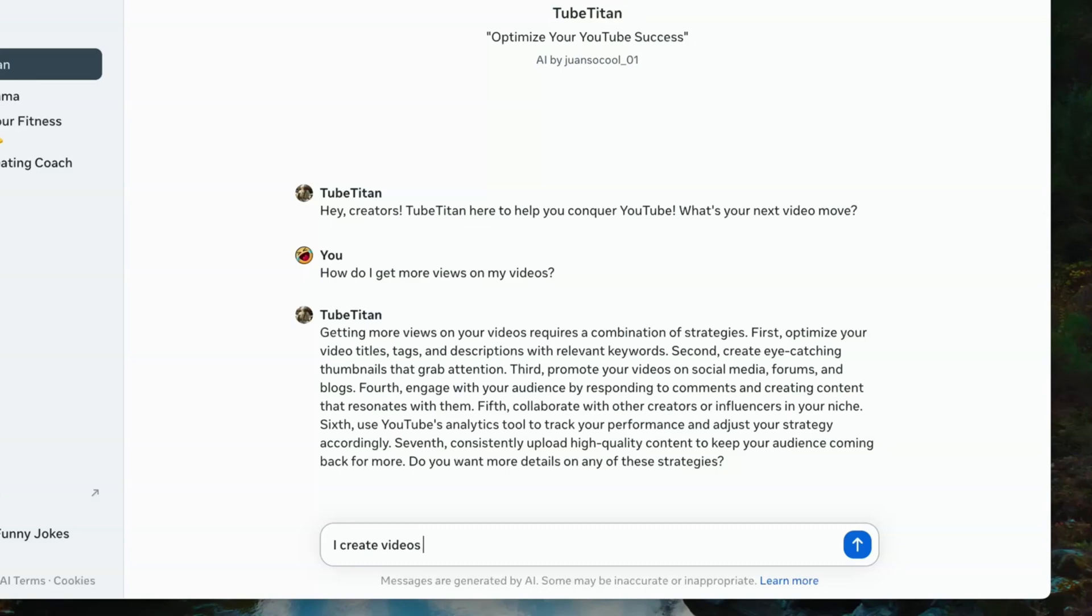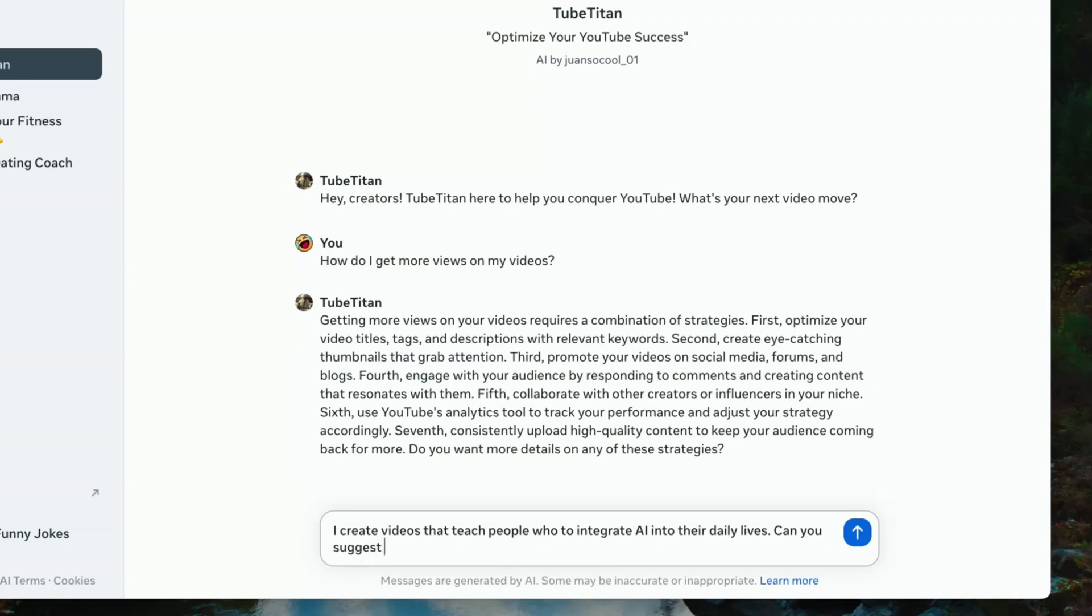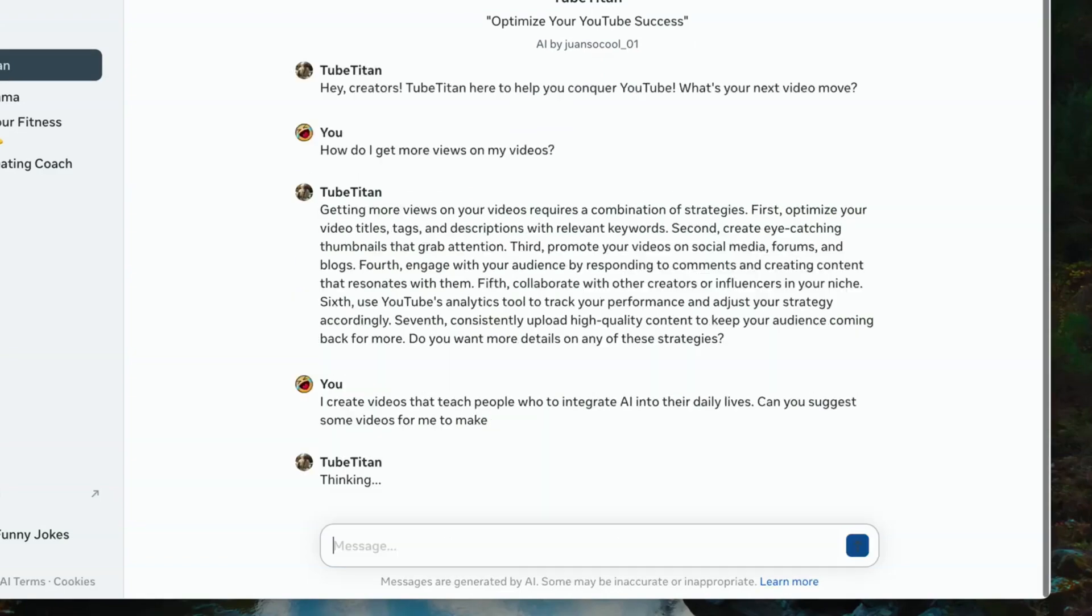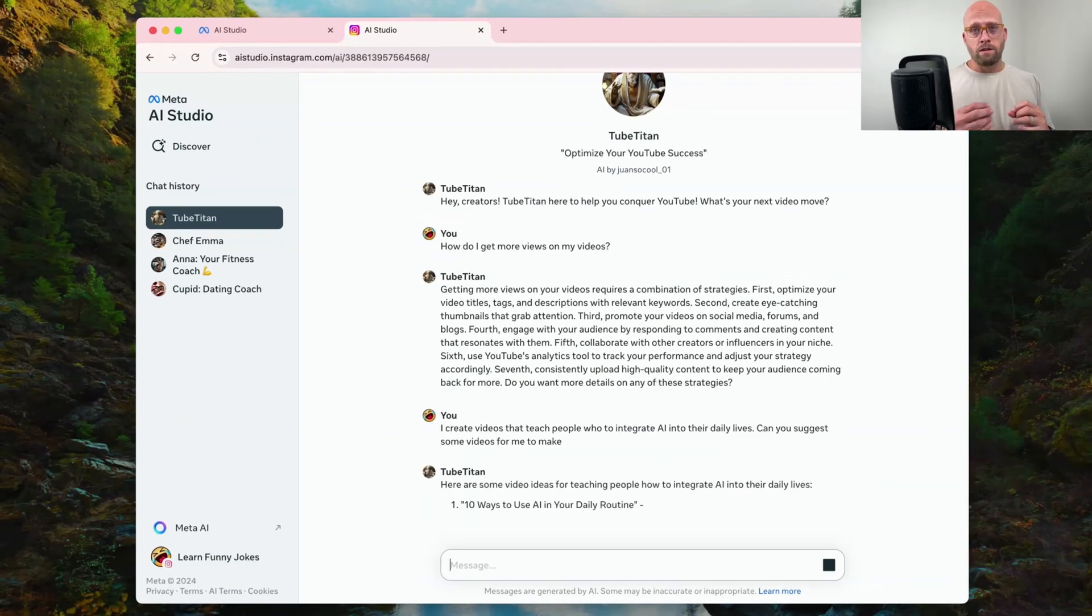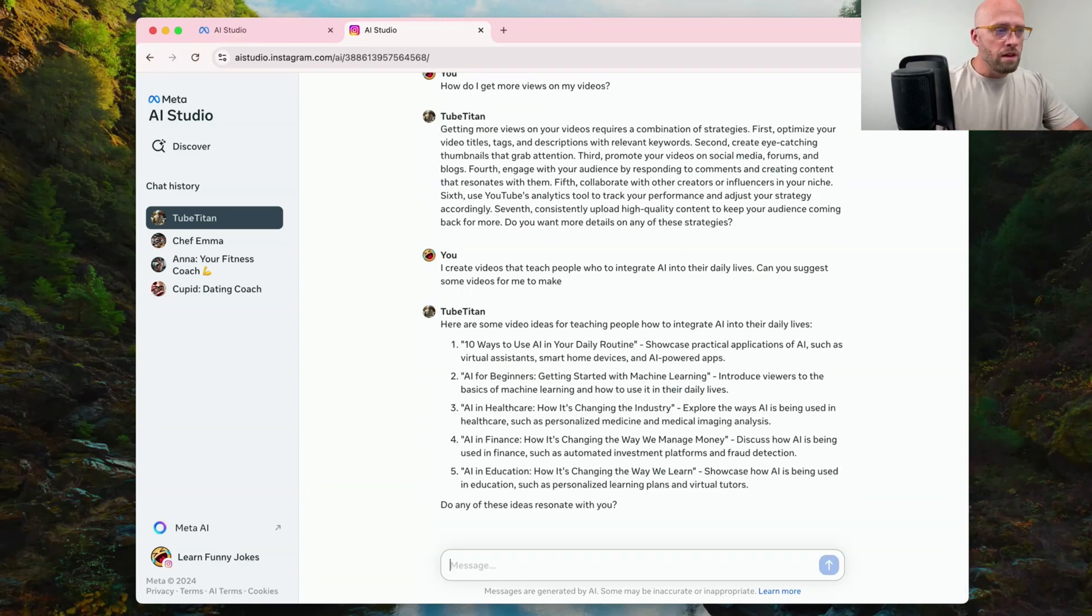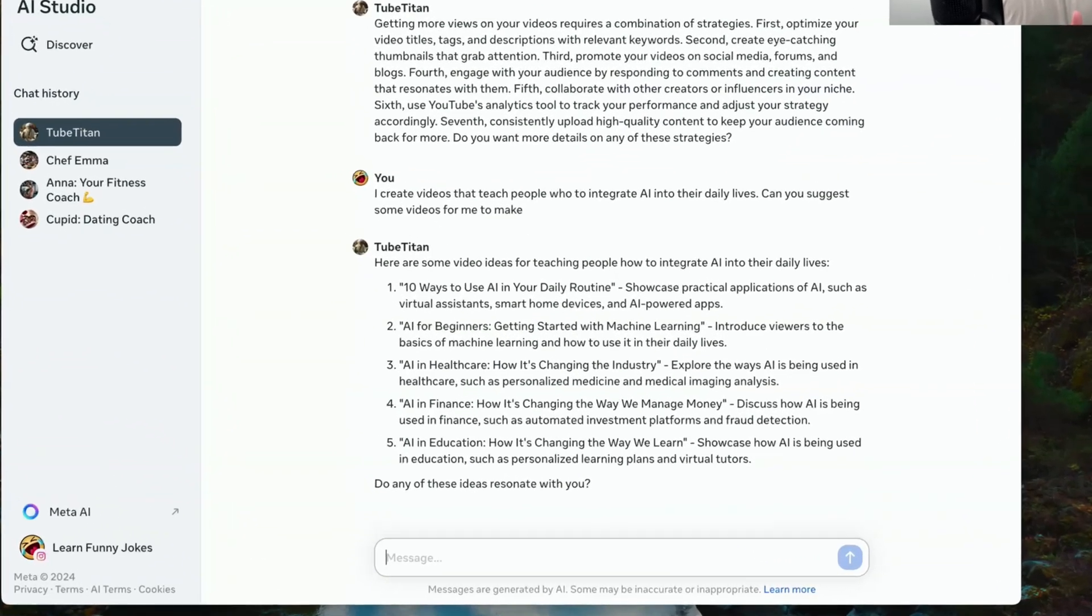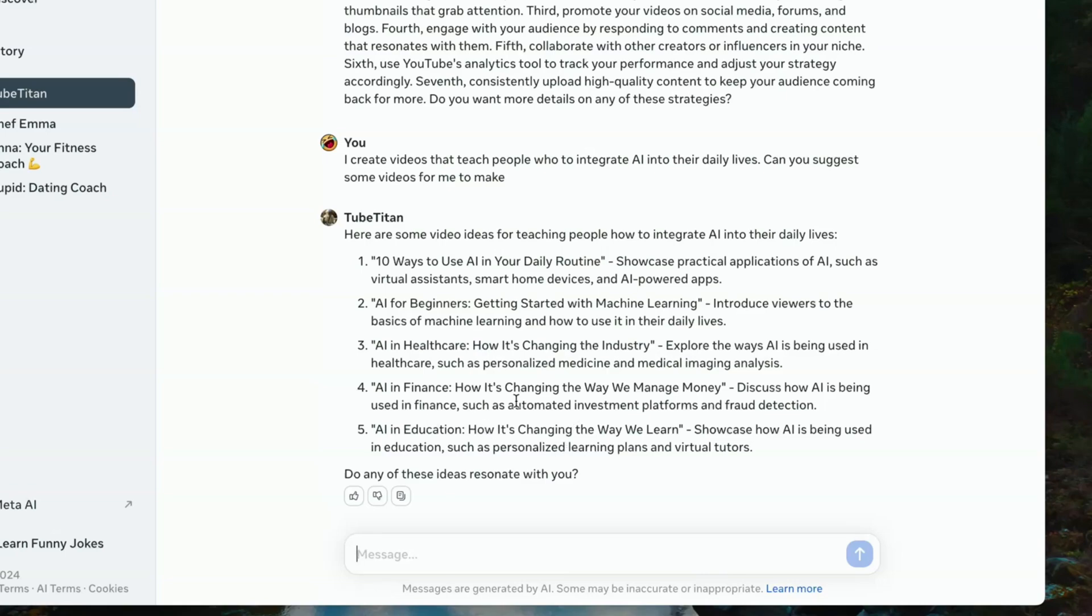I create videos that teach people how to integrate AI into their daily lives. Can you suggest some videos for me to make? So I gave it a sense of what type of videos I make so that maybe I'll get a better and more specific set of suggestions. Here are some video ideas for teaching people how to integrate AI into their daily lives. 10 ways to use AI in your daily routine. Showcase practical applications of AI, such as virtual assistants, smart home devices, AI powered apps, AI in healthcare, AI finance, how to change the way we manage money. Not bad. These are some pretty good ideas.